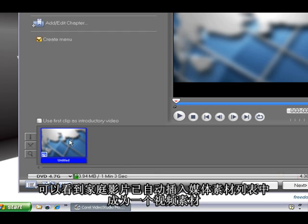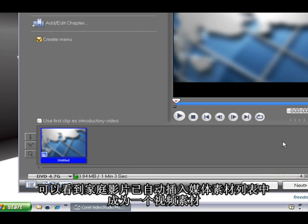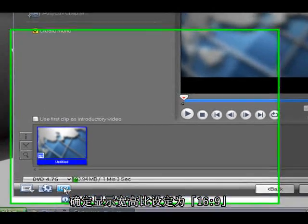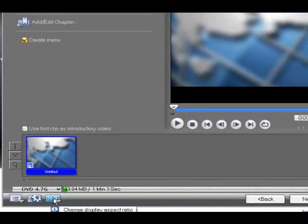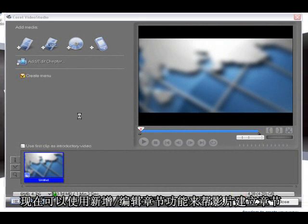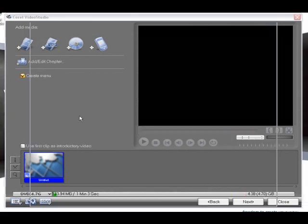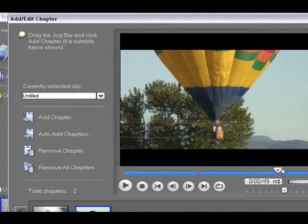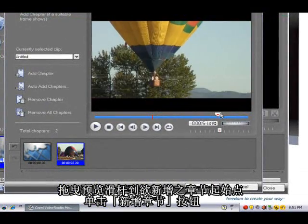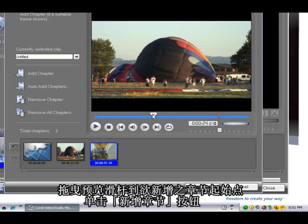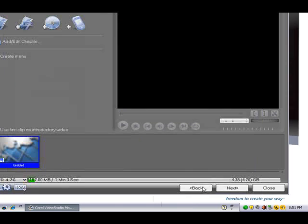So we see our home movie is automatically inserted here as a clip in the clip list. Again make sure that we've got 16 by 9 aspect ratio selected. And now we can choose to add chapters to our video. So let's say that's a chapter point there, and there. Say OK.